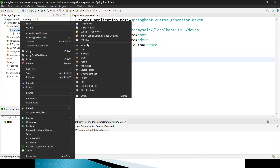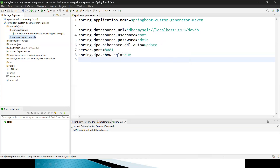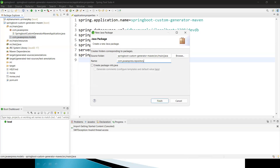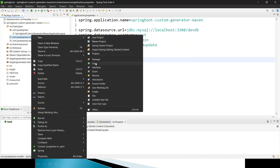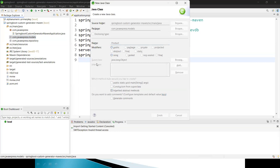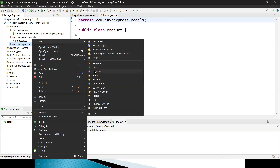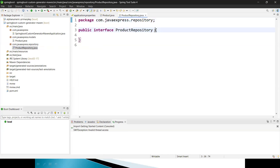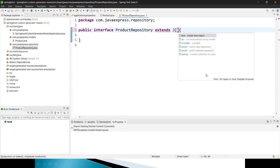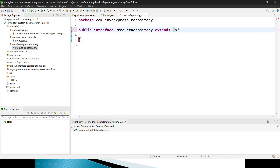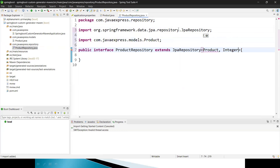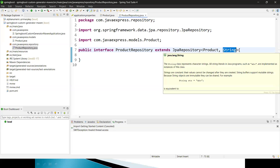First, let me create a models package, and inside it I'll create a Product entity class. Obviously you also need a repository package. Inside the model class I'm creating an entity class called Product. For the repository, I'll extend JpaRepository with entity type Product and primary key type as String — because here the primary key is an alphanumeric String data type, not Integer.